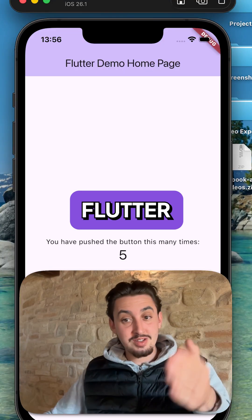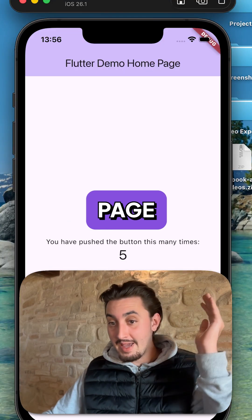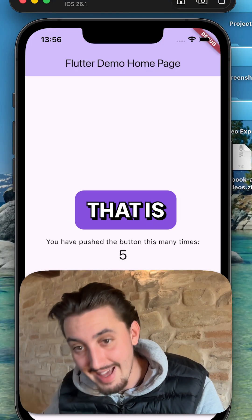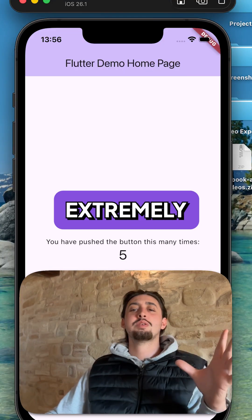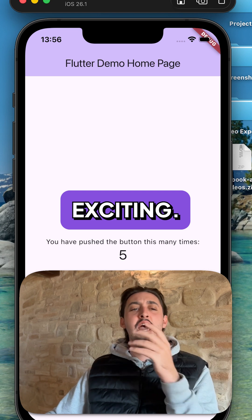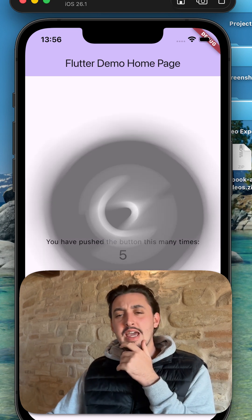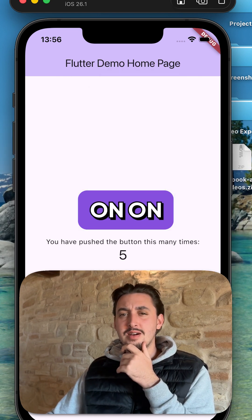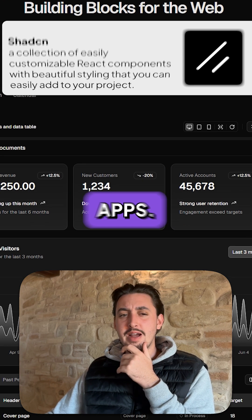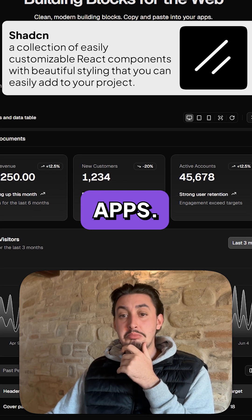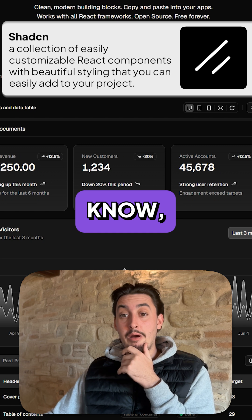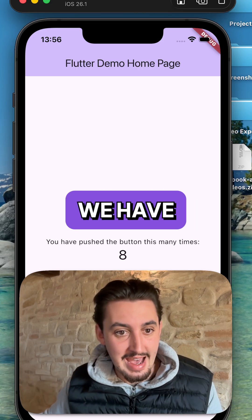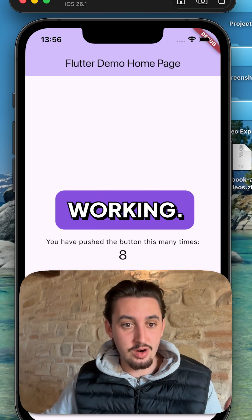Take a look at this Flutter demo — the homepage is open, which is extremely exciting. I assume you can't use shadcn on Flutter apps, I don't know, but anyways, we have this now working.